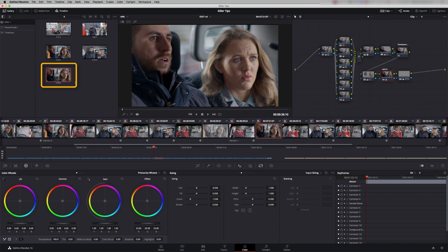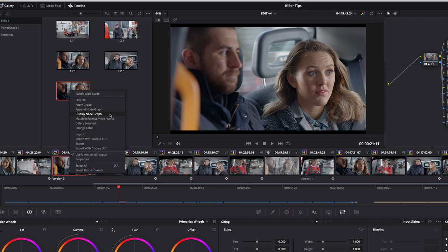Now I want to copy the extra node that we just created onto shot seven. So let's click on here. I'm going to right click the still that we just made and say display node graph. And what you get now is a graph of all the nodes inside that still.